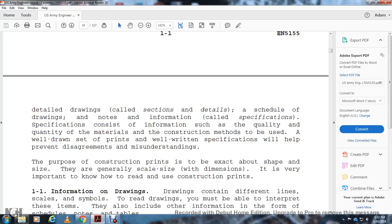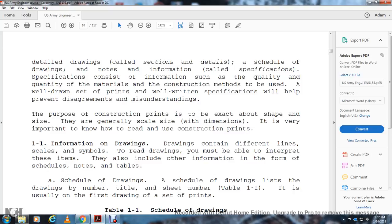The purpose of construction prints is to convey the shape, size, and general scale of a structure. It is important to know how to read and use construction prints. Drawings use different lines, scales, and symbols. To read the drawings you must be able to interpret these items, which also include schedules, notes, and tables. A schedule of drawings lists the drawing number, title, and sheet number, and is usually the first drawing in a set of prints.